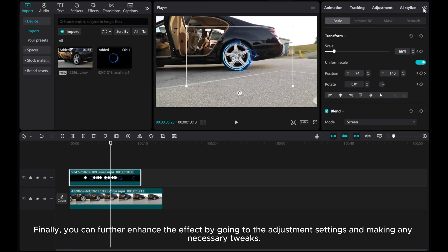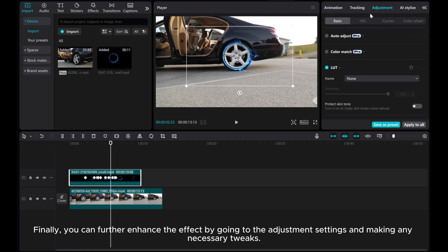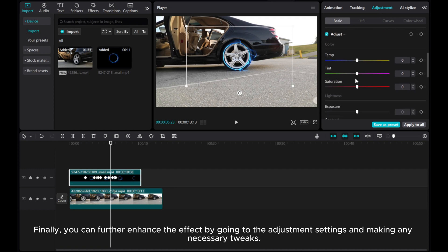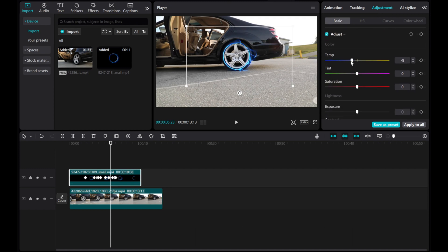Finally, you can further enhance the effect by going to the adjustment settings and making any necessary tweaks.